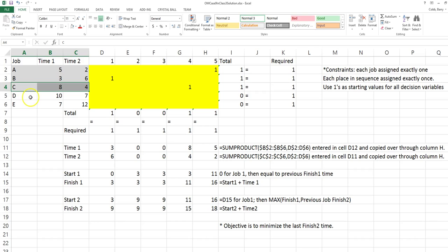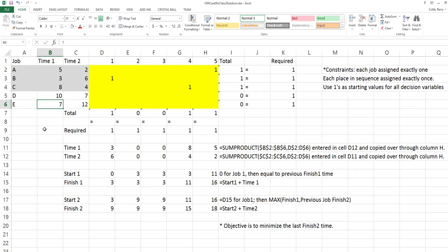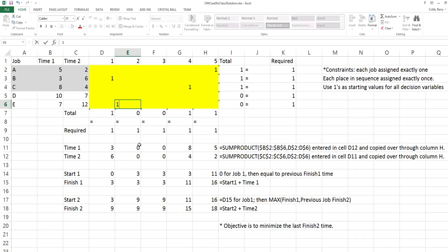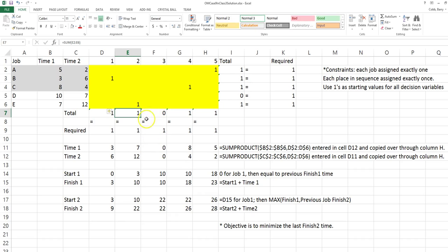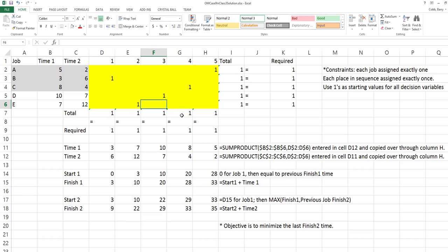The remaining jobs are D and E. The shortest completion time on any machine is 7, but it occurs both for machine 1 and machine 2. In this case, we can simply take the machine 1 time and use that to place the jobs in the sequence. Since it's a machine 1 time, we place it as close to the beginning of the sequence as possible, in the second position, which leaves one job to be scheduled — Job D in the third position. And that's Johnson's rule.